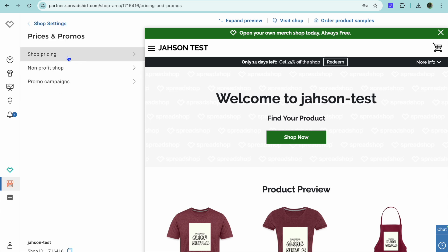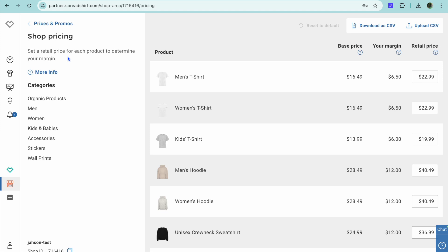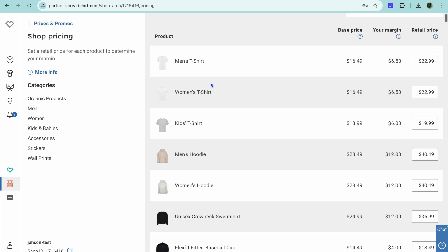After doing that, you can tap on shop pricing. From here, you can see the price of different items and you can start editing the different prices.